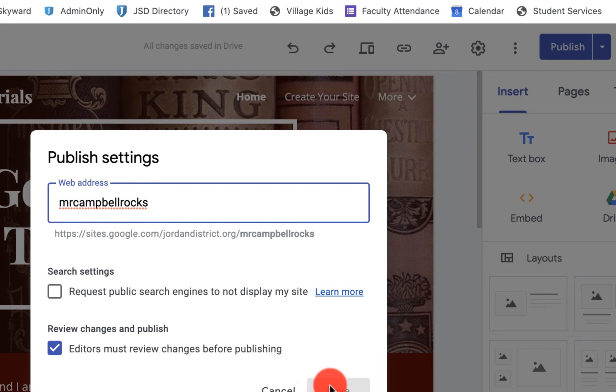Then you would click on save. That is how you change your URL on a Google site. Again, I love you. I appreciate you and I am glad that you're here.